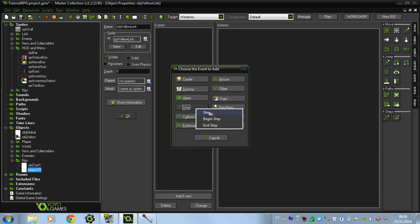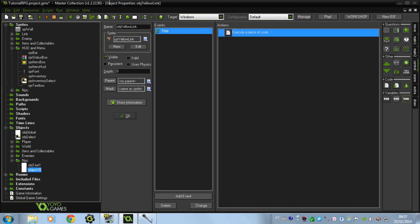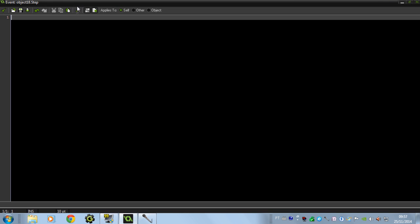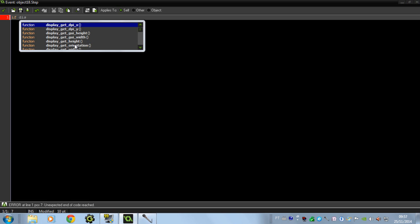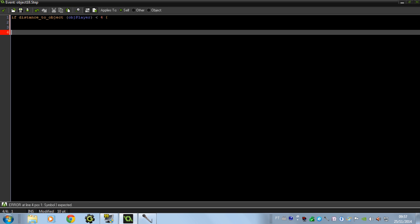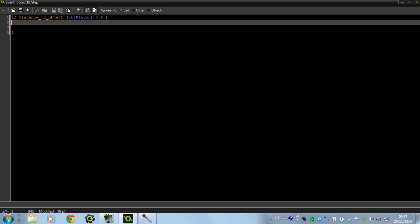Let's put a step event for him. I want the space icon to appear above his head only if you're close to him. So if distance to OBJ player is smaller than 4, I'll open a code block — image index goes to 1, so the space will be displayed.